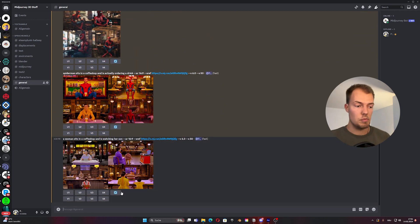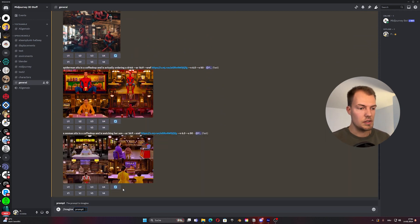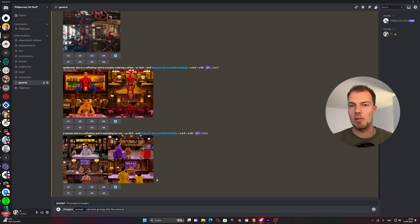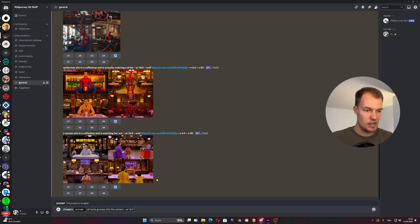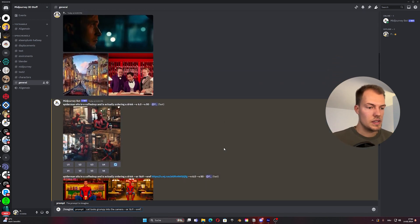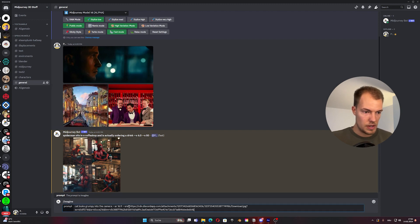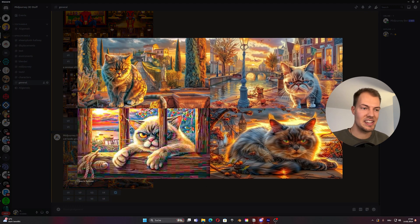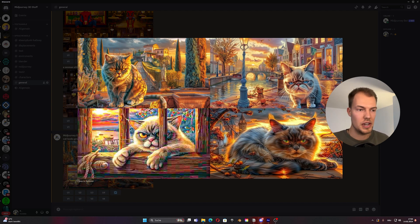I'll do one more example to show the drastic difference it can make. Let's do 'cat looks grumpy into the camera' — something super normal. We go again with --ar 16:9 and --sref, drag another image in with the space, and let it process. Now it's done — look at this, it's crazy what it can do already, and it looks quite funny. It's a bit inspired by Grumpy Cat, I think.